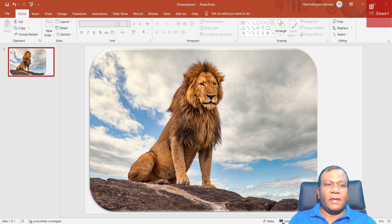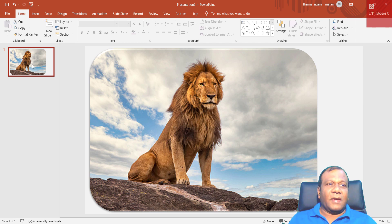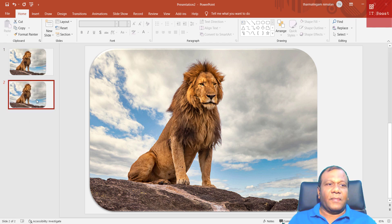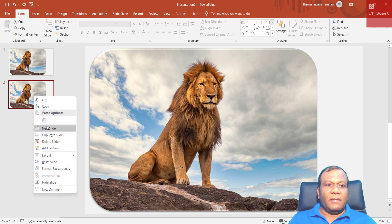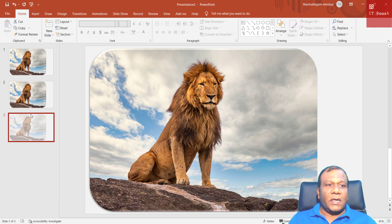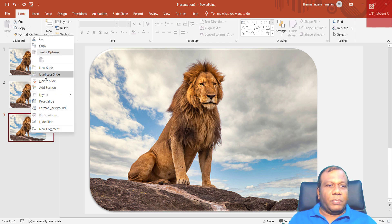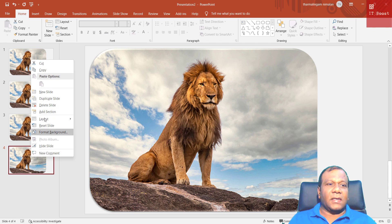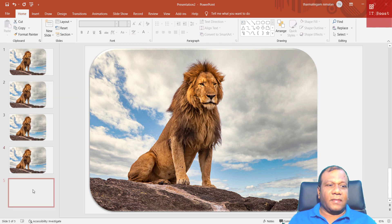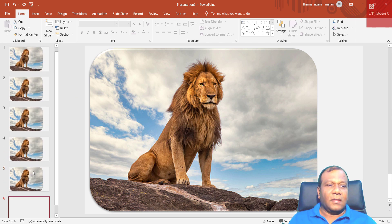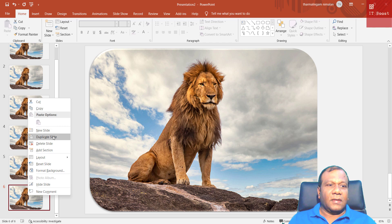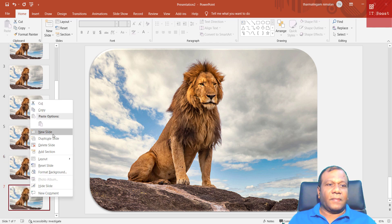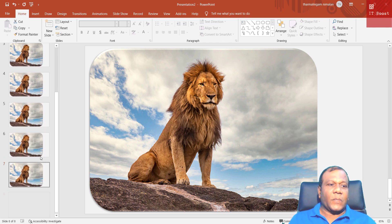Now I will duplicate the slide. I will right-click and click Duplicate Slide. I will make around eight images by duplicating the slide — duplicate, duplicate — until I have eight slides total.